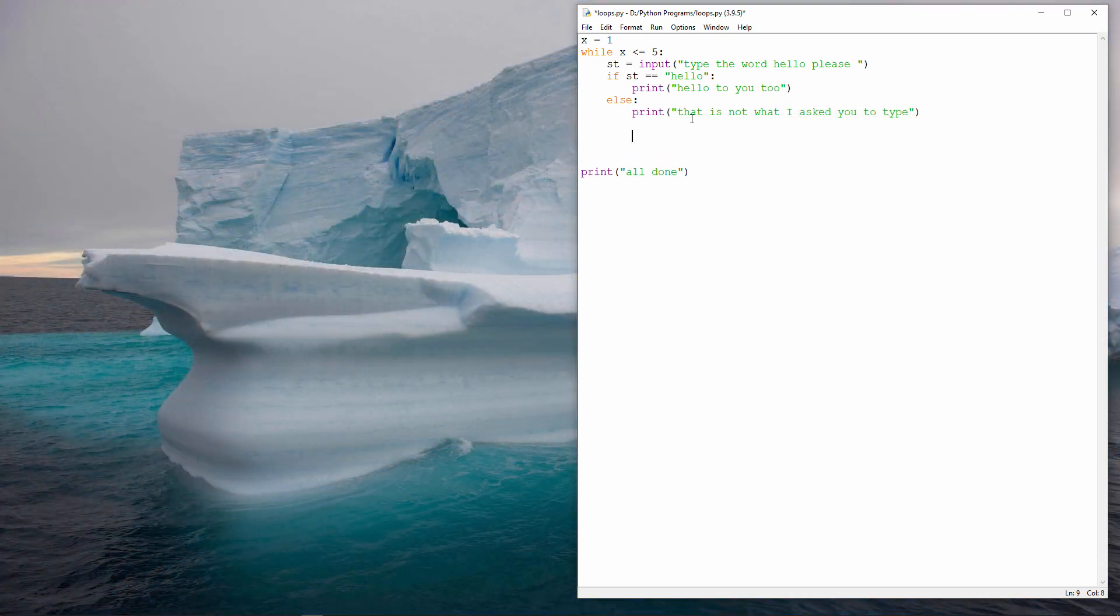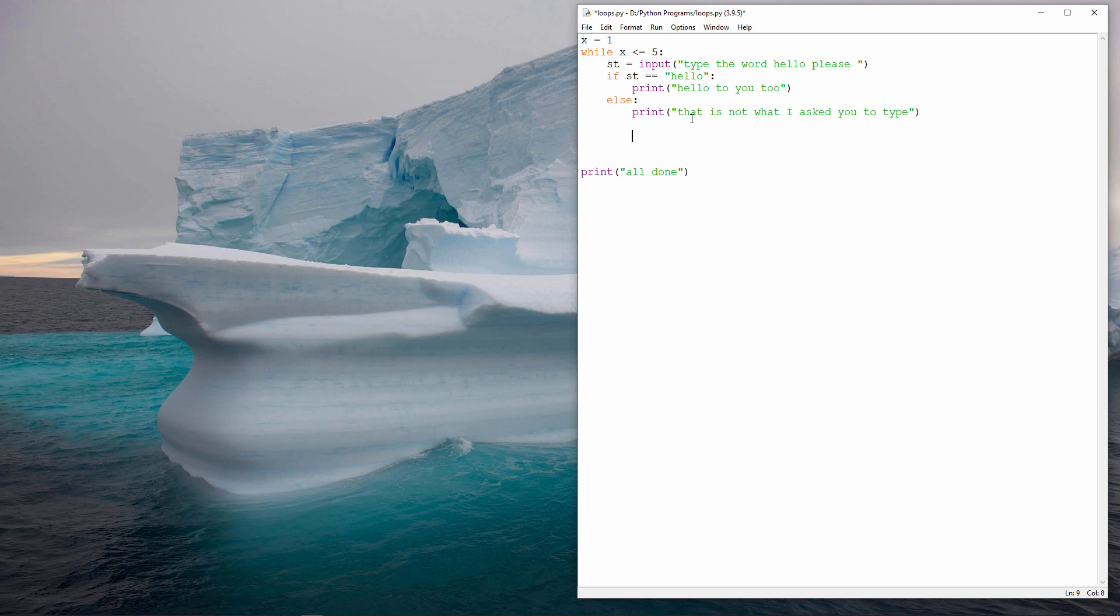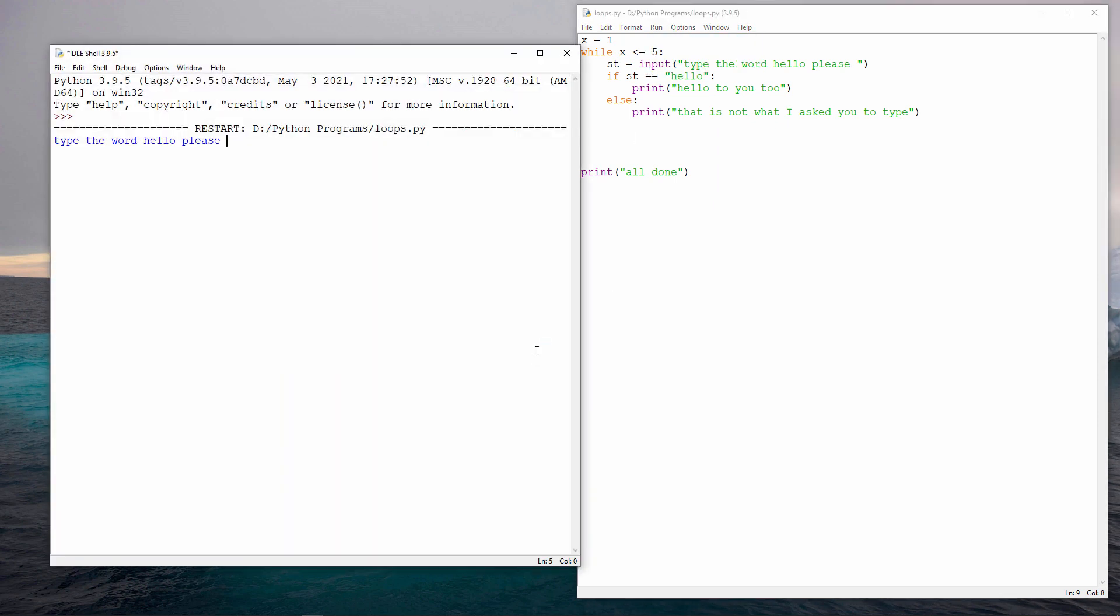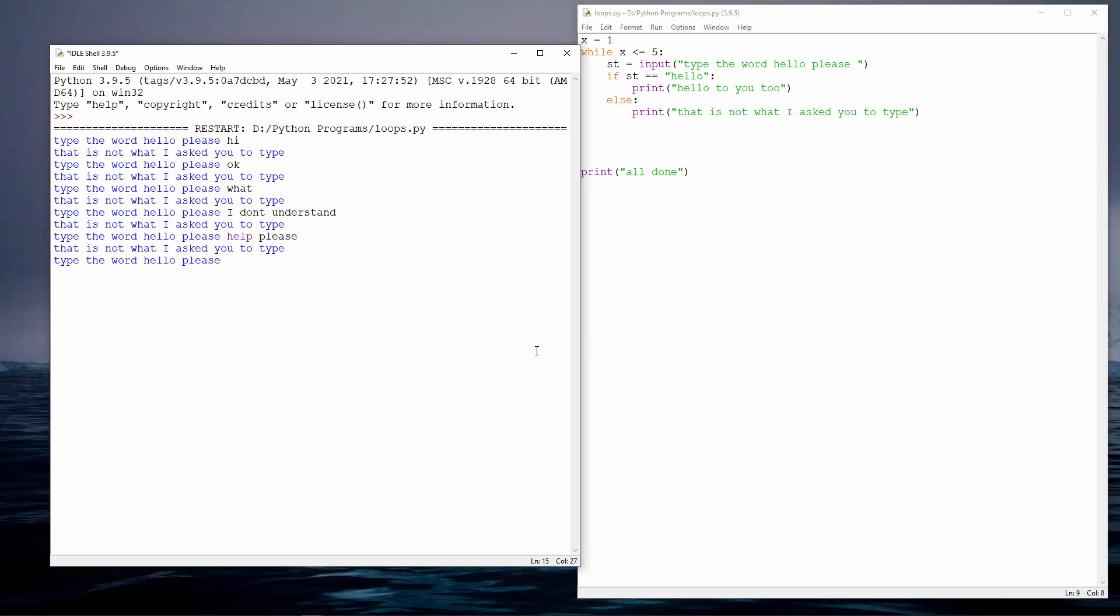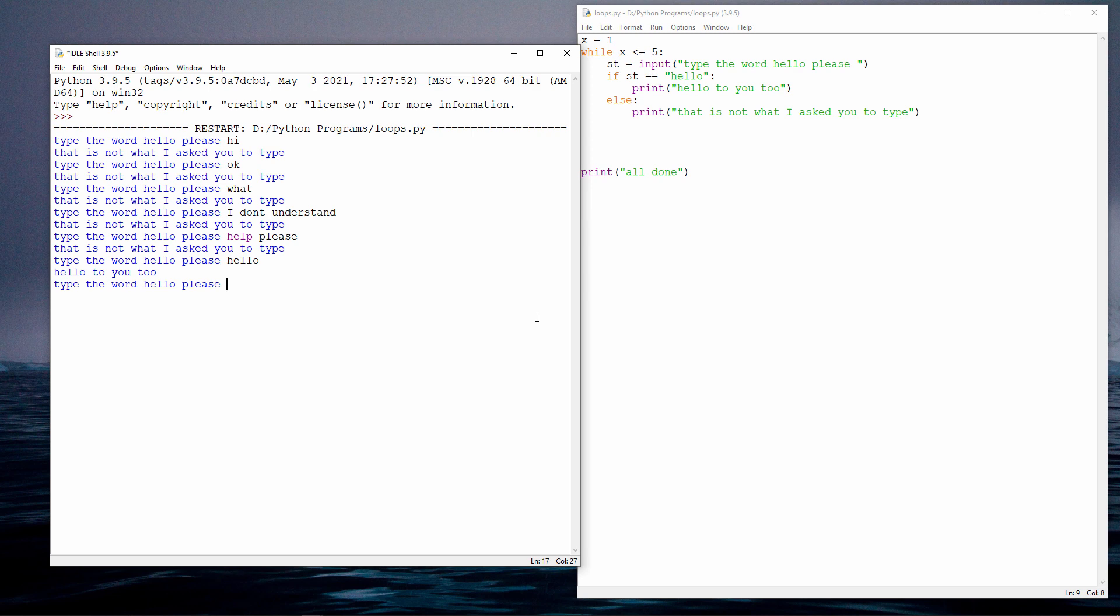Inside the loop, I'm asking the user to type something in particular. In this case, just the word hello. And then I'm testing what the user has typed. So if the user types hello, then I'll say hello back to them. Otherwise, I'm going to report that that's not what I asked them to type. And the loop will repeat. You can see it's continually prompting the user to type the word hello. When the user does type hello, they get a greeting back. But you can see that the loop is still running. I can fix that.